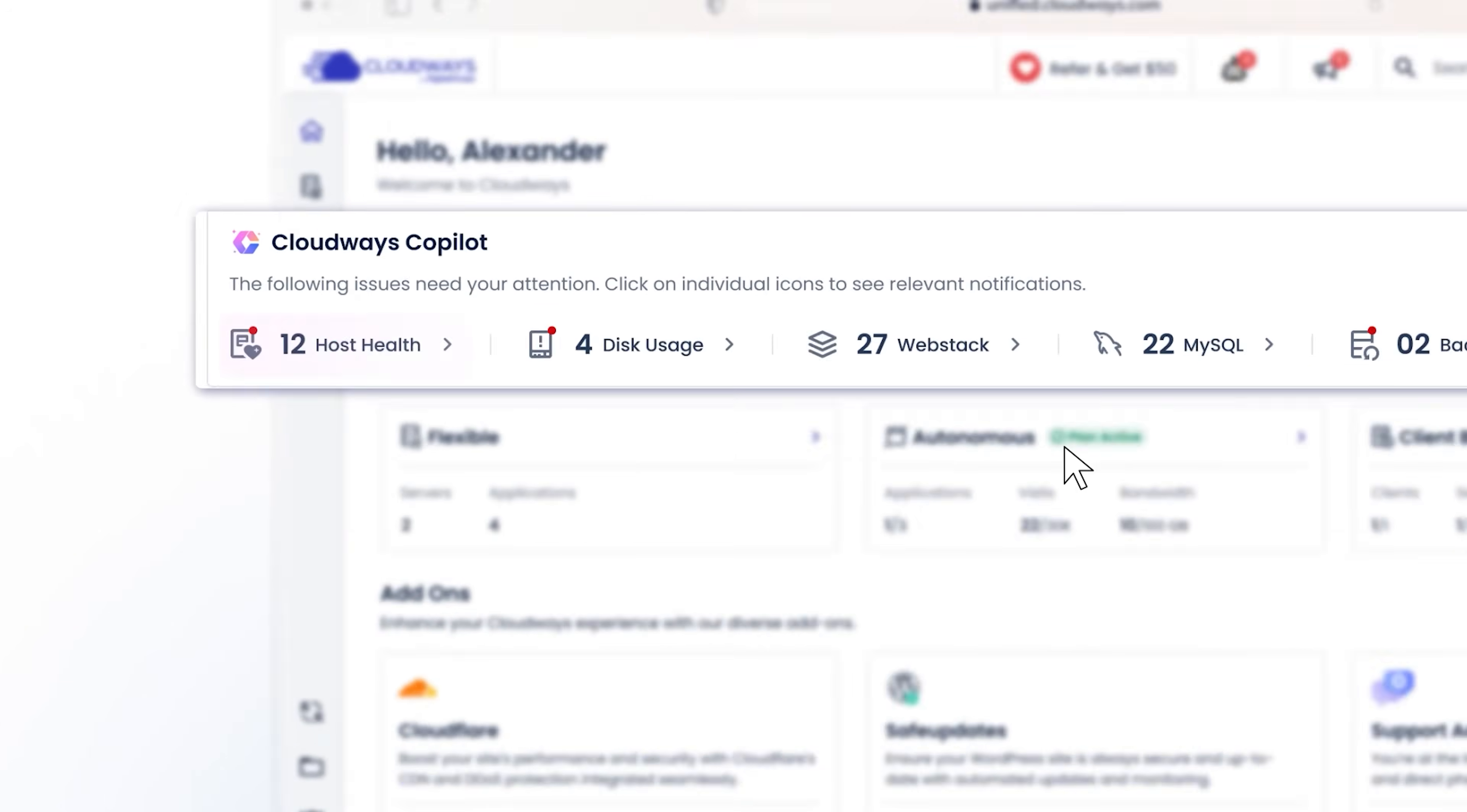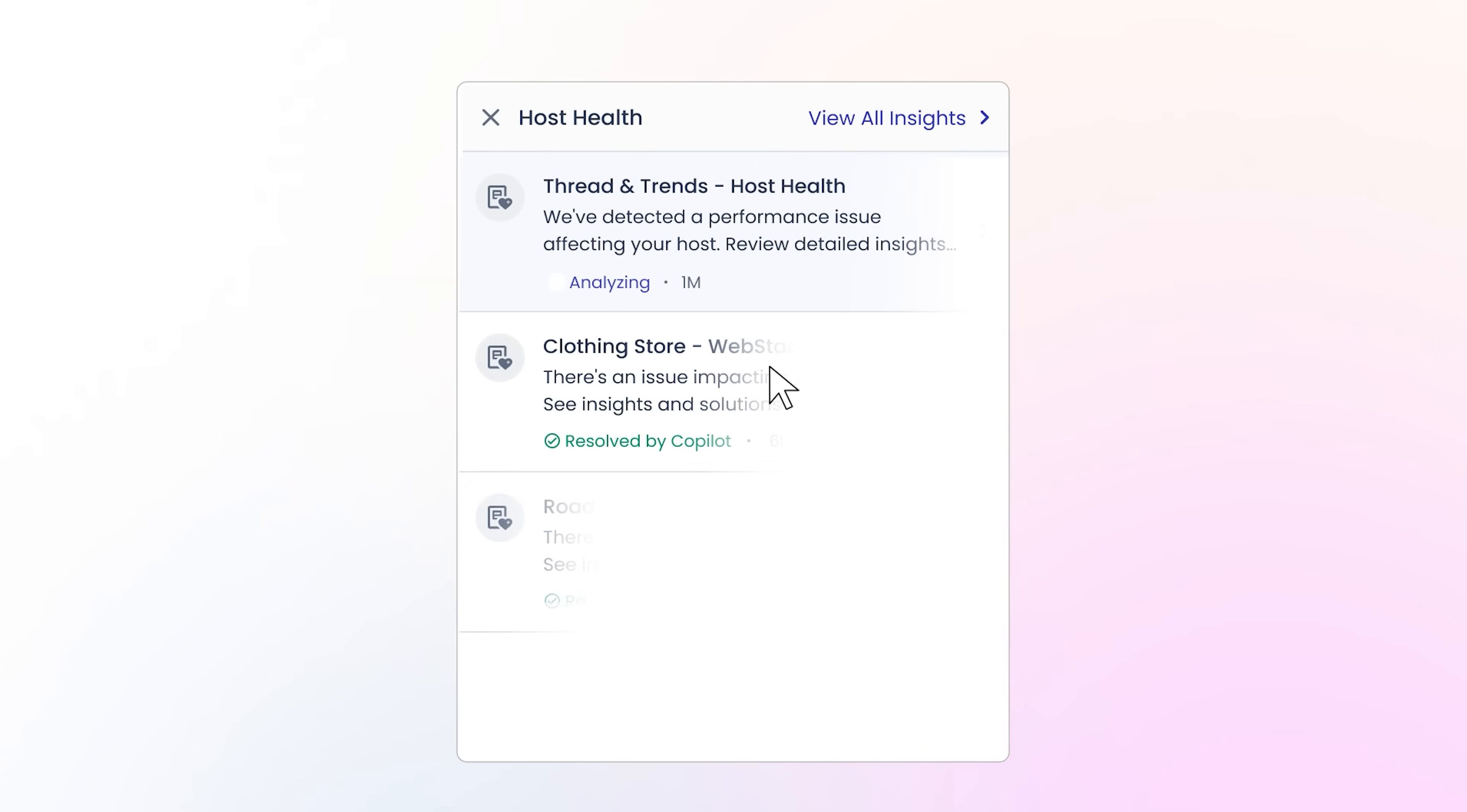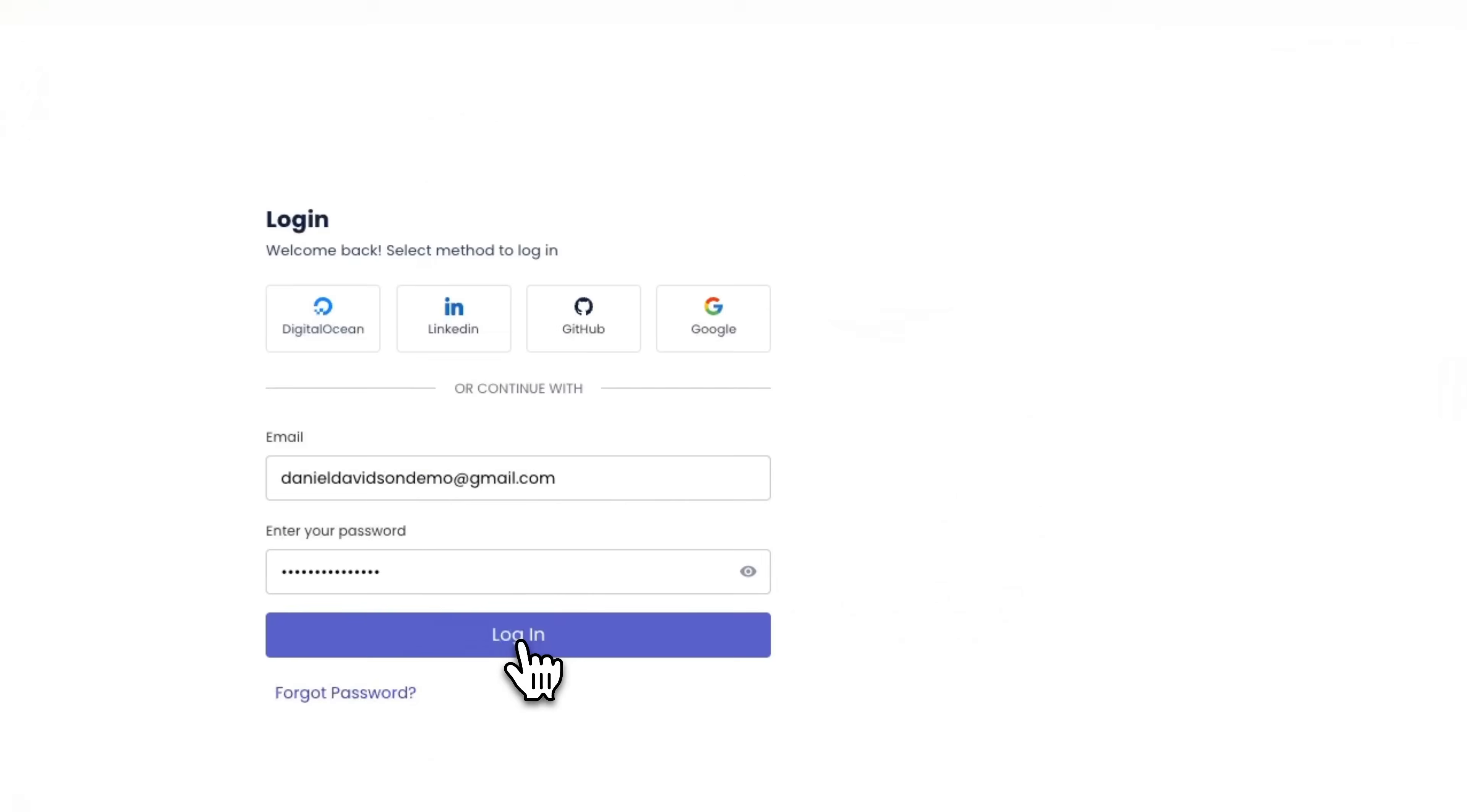All right, folks, let's move on to seeing this in action. The good news is the system works automatically in the background. Let me log in with my credentials.